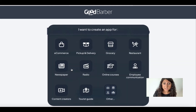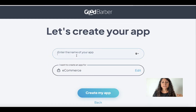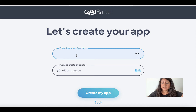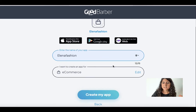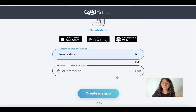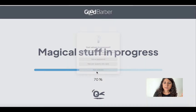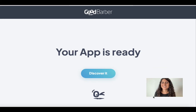Now it's time to choose the name of the app and also the category. We want to create an e-commerce, so we select e-commerce and enter the name of the app — let's say we want to create an e-commerce app for fashion. Let's create the app, and here magical things are happening.